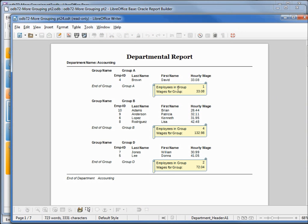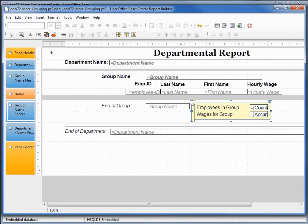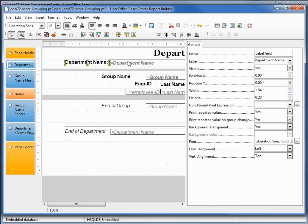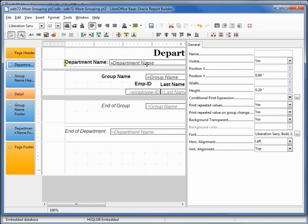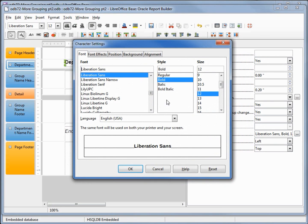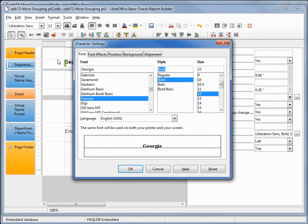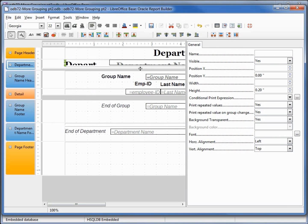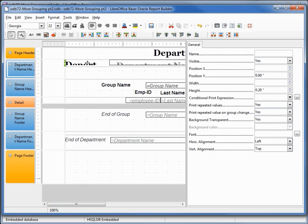There we go — the totals look pretty good. I'm also going to change the header. I'll turn this one off by setting Make Visible to No, and just use my department header. Selecting these two fields, I'll change the font to Georgia Bold 22 and make enough room up here so they fit nicely.